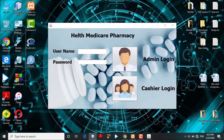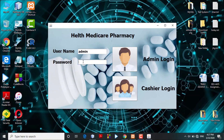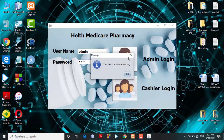This is the Pharmacy Management System. Let's look at the login interface. We will first focus on the admin or manager side. The system prompts the user to enter a username and password. Let's start by entering a wrong password to see how the system handles it — we will input the correct username but the wrong password and click the login button.